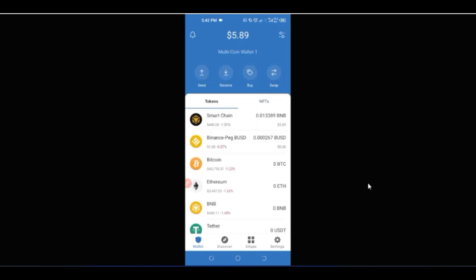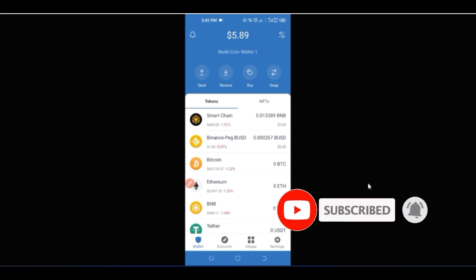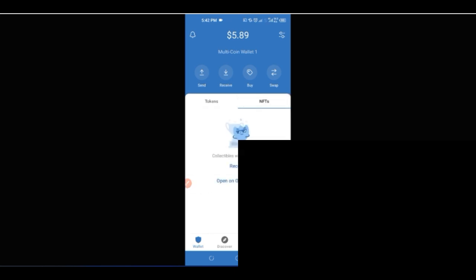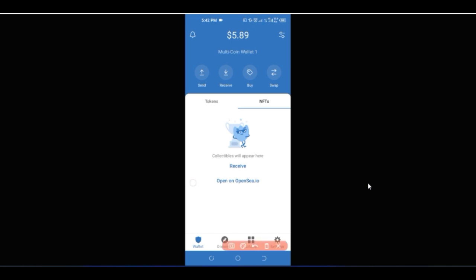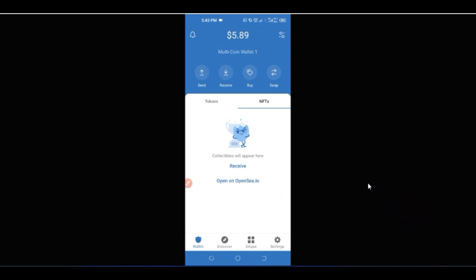Another great feature is that you can use Trust Wallet to store your NFTs. Within the Binance ecosystem, there is an NFT marketplace. You can receive NFTs from OpenSea or from the Binance NFT platform, store them in Trust Wallet, and whenever you want to sell, you can deposit them to the Binance NFT marketplace and sell them there.